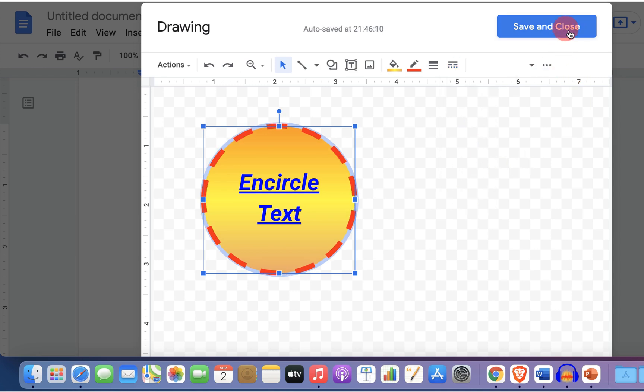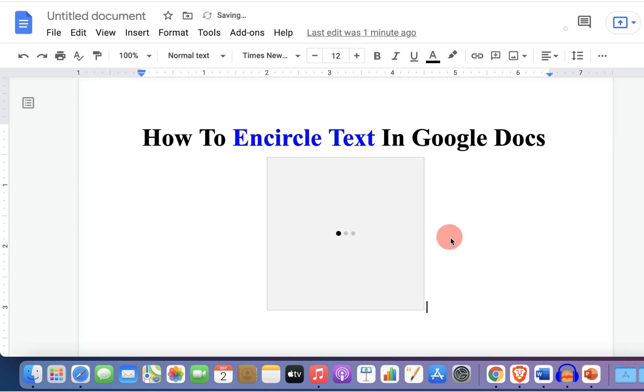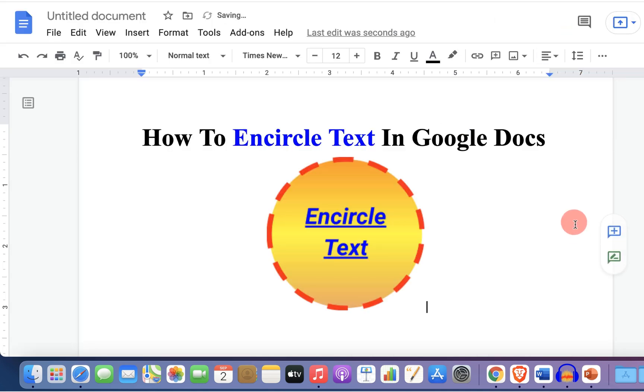Once done just click on save and close to insert the encircled text in Google Docs.